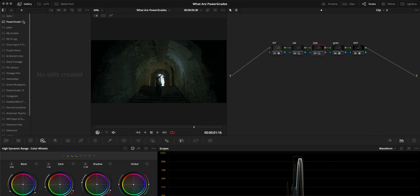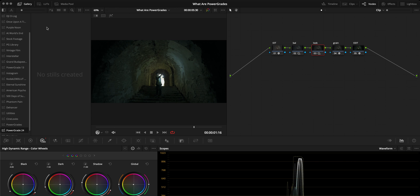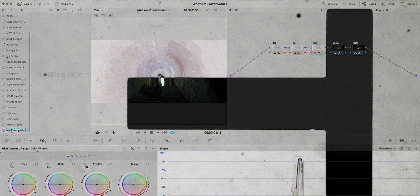Organizing Power Grades is also very simple. You can right-click anywhere on the sidebar and select Add Power Grades album. Double-click on the album name to rename it. You can create as many albums as you'd like.